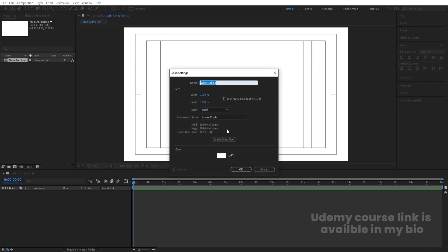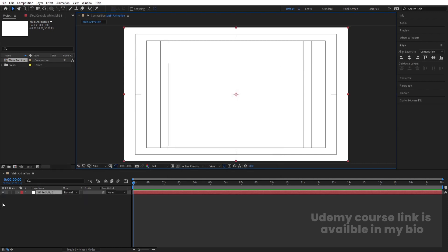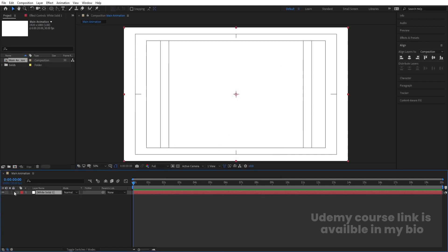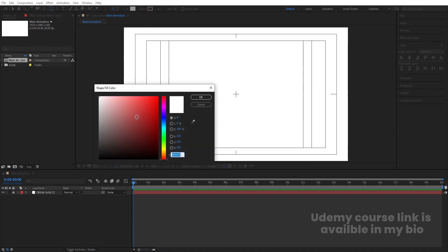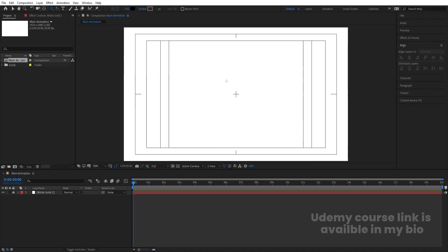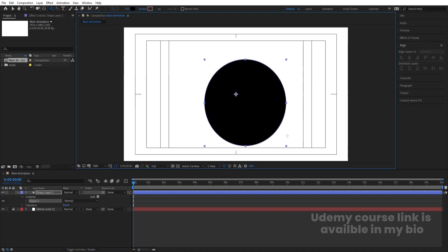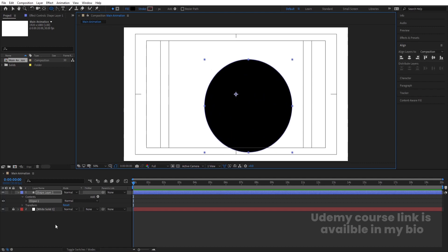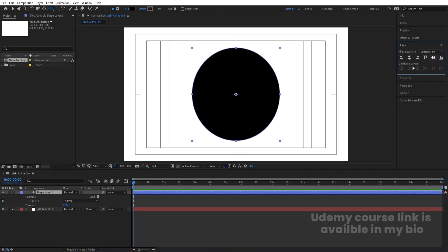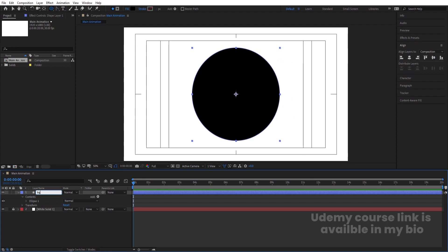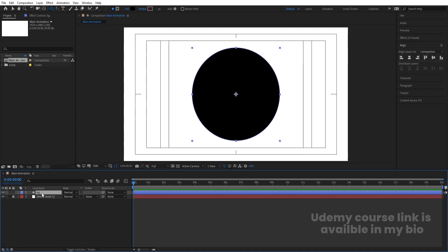Press Ctrl-Y to create one white solid background. Hit OK, and we will lock this layer. Now select your ellipse tool, choose black color, and by holding Shift, create one ellipse. Select it, press Ctrl-Alt-Home to align the anchor point to the center. Go to the Align tab, align it horizontally and vertically. Select the shape layer, hit Enter, and let's call it 'BG'.